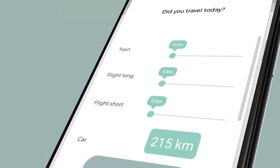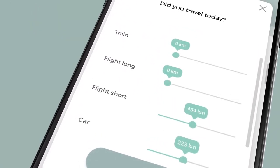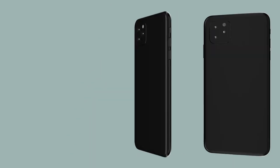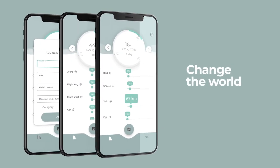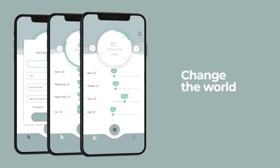We are now looking for donors who can help us finance the marketing required to reach as many people as possible. Help us lower the total amount of carbon dioxide in the atmosphere together for a brighter future.